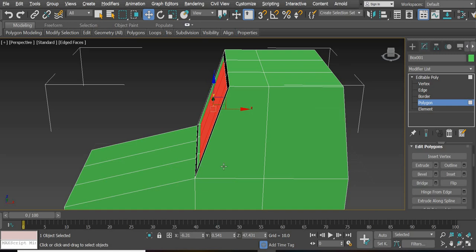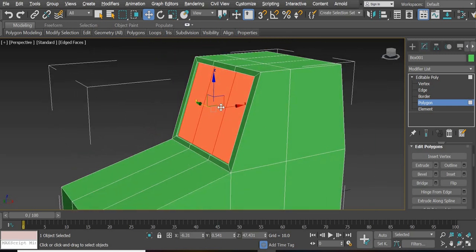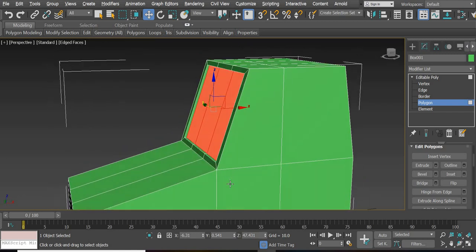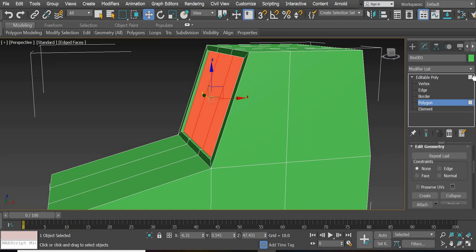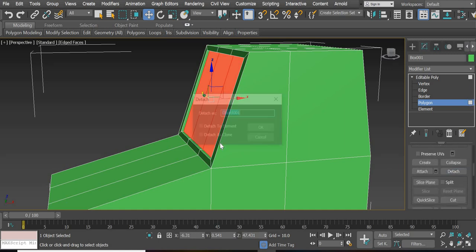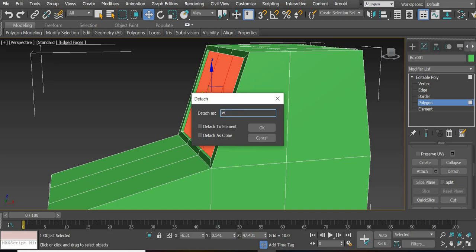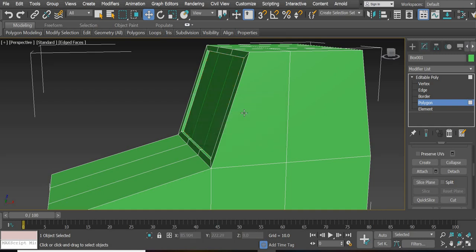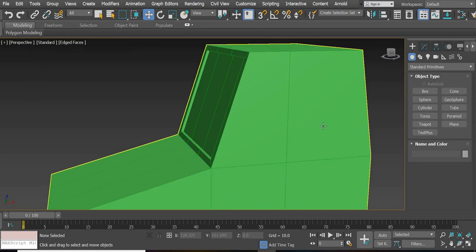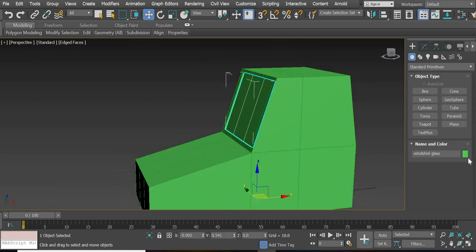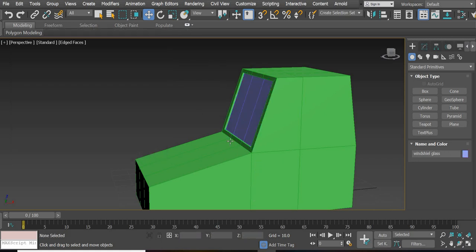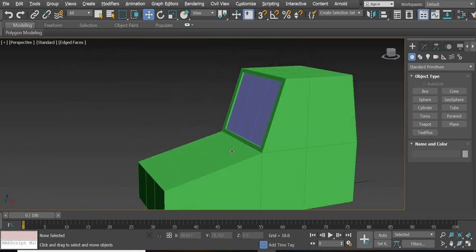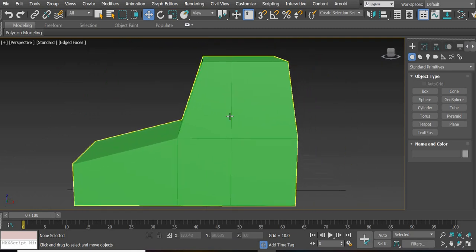Now we need to have a different color for our window than that of the car. So we are going to go down and use the Detach option, and name it 'windshield glass'. You can see now this is one object and this is another object, and now you can change the color of that object to a windshield color, whatever color you like. Now we will create a door.